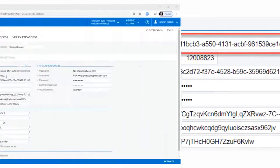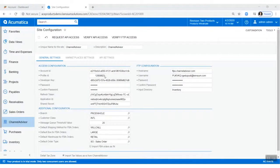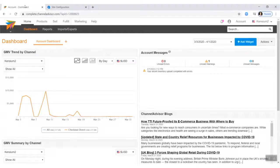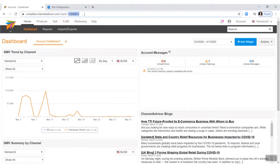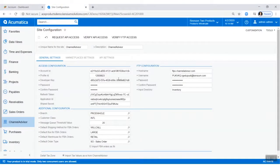We also need to add the profile ID. You can find this in the URL of your Channel Advisor Merchant dashboard. It will be the 8-digit number at the end of the URL.